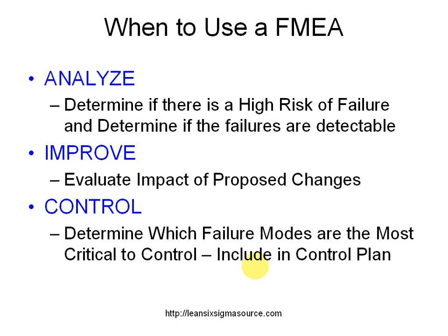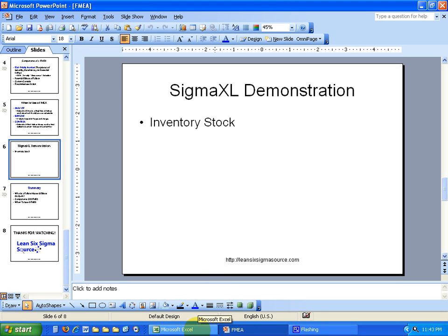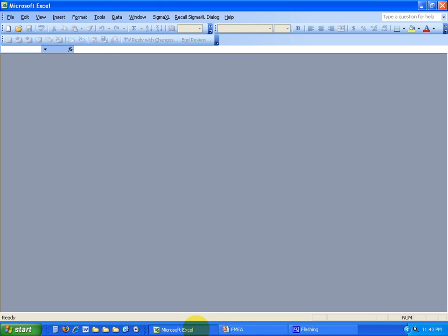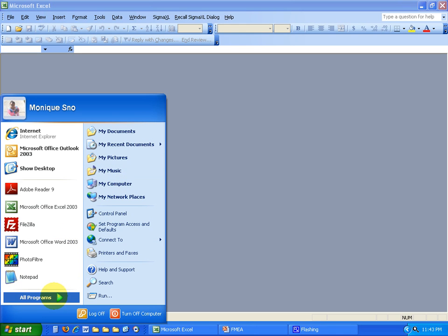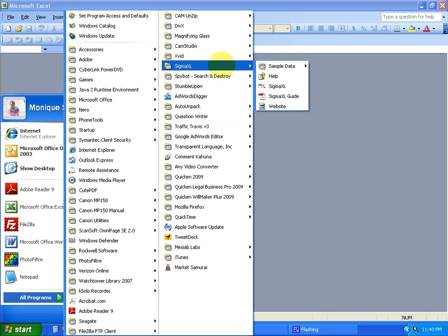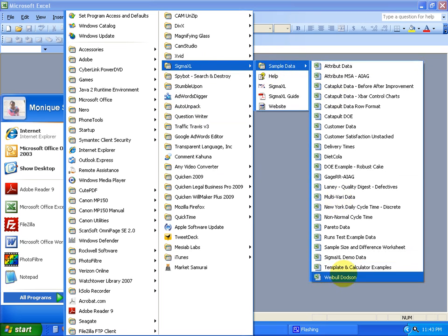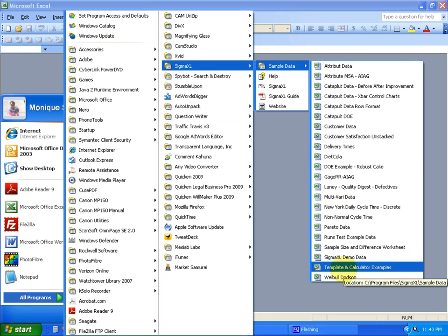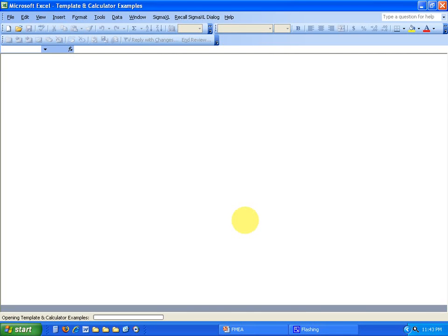So that will be a component of your control plan. So let me do a SigmaXL demonstration on inventory stock. And let me switch over to Excel here. What I'll do is show you an example from the sample data from SigmaXL. I'll go to Start, All Programs, SigmaXL, Sample Data. It's a template and a calculator on the worksheet. So I'll open this spreadsheet up.